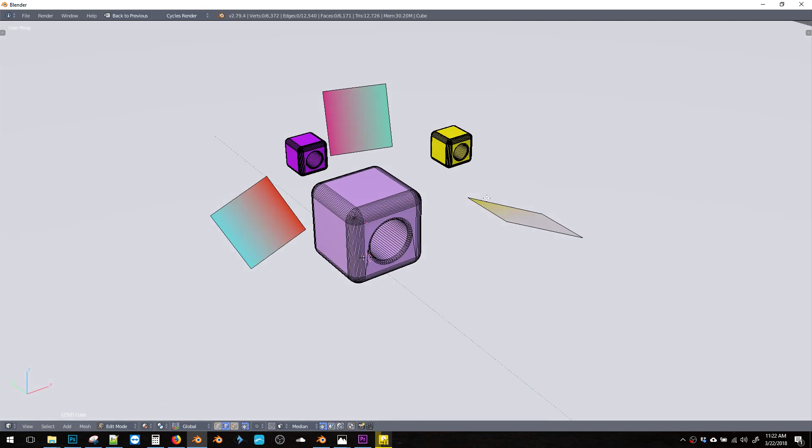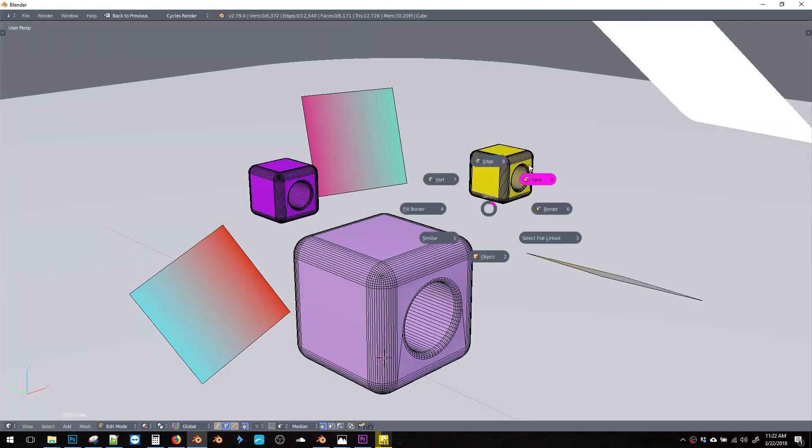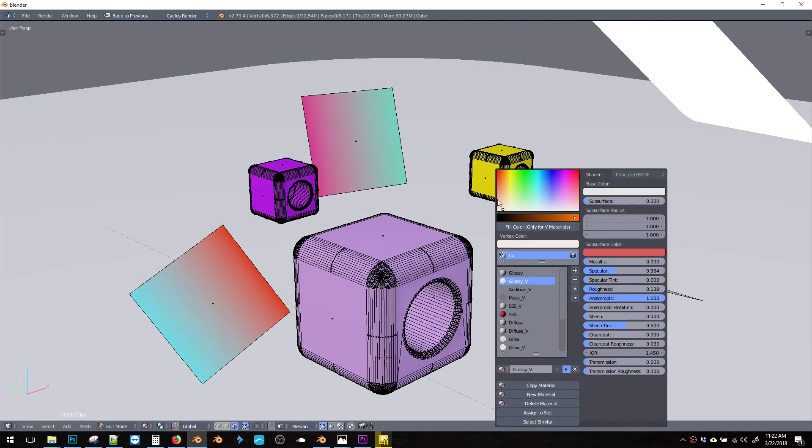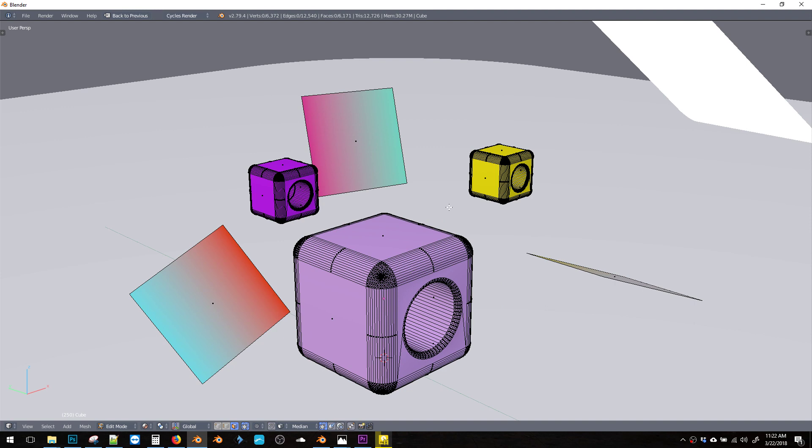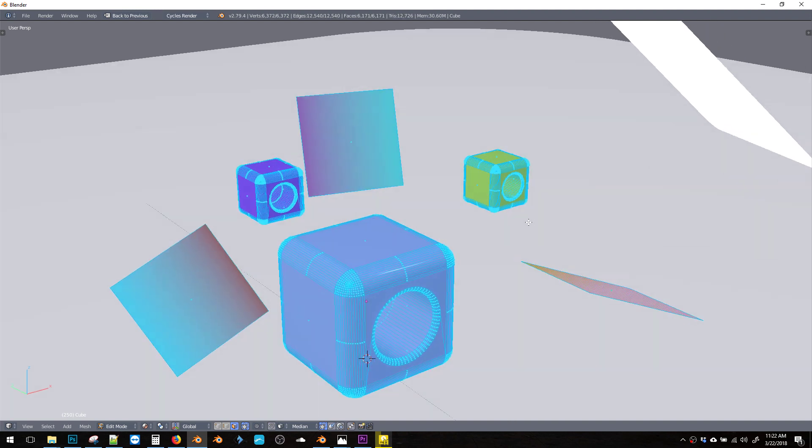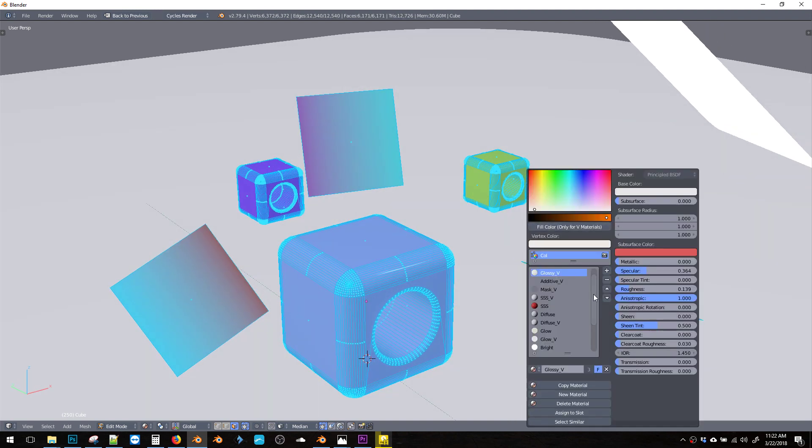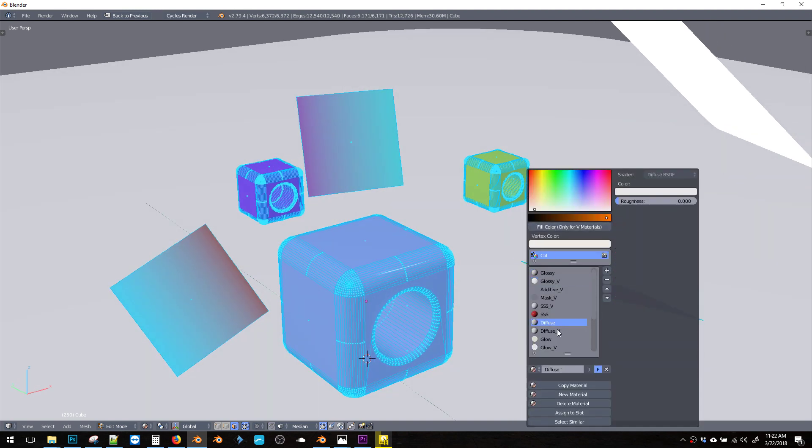There's a bunch of material presets in here. For example, we could grab all of these and change them to be diffuse V and say, assign to slot.